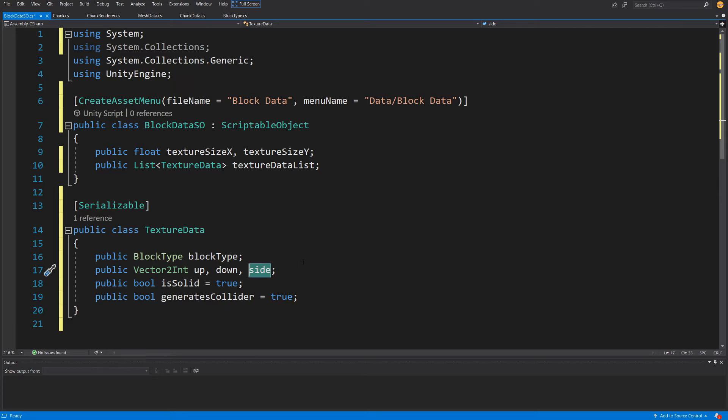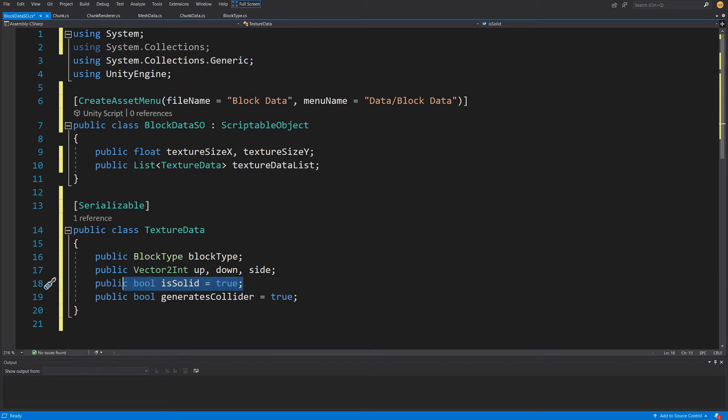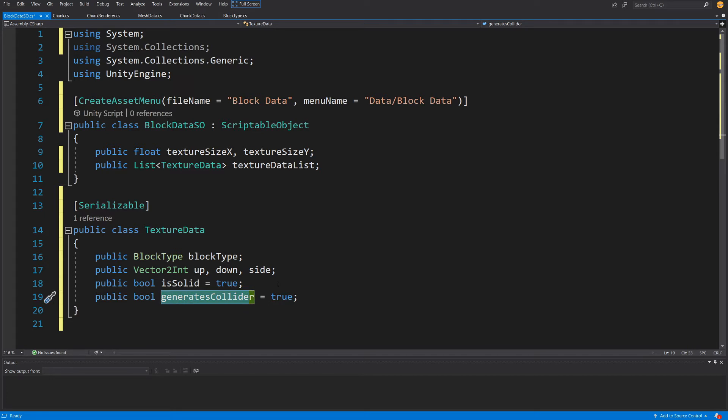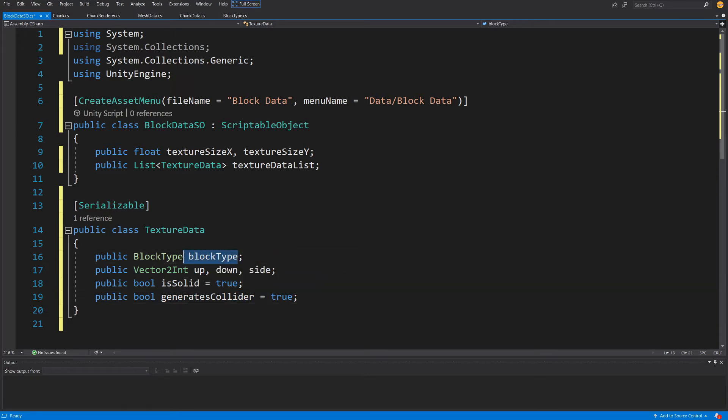We are going to have two boolean flags: isSolid - for example, water will have this as false and ground as true - and generatesCollider. This will allow us to say which voxel is creating a collider and which not. We are using this enum to define the block type. If we define additional block type, all we need to do is add to our list a new texture data, fill it in, and there will be nothing else to change in the scripts.